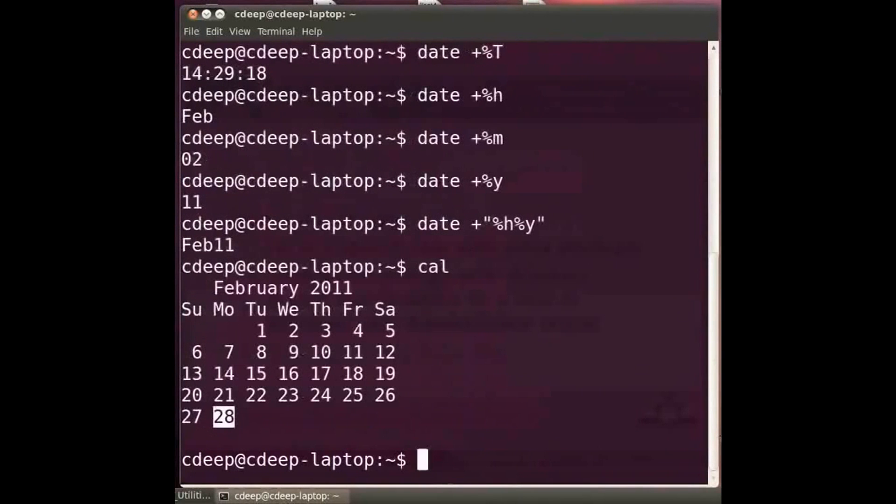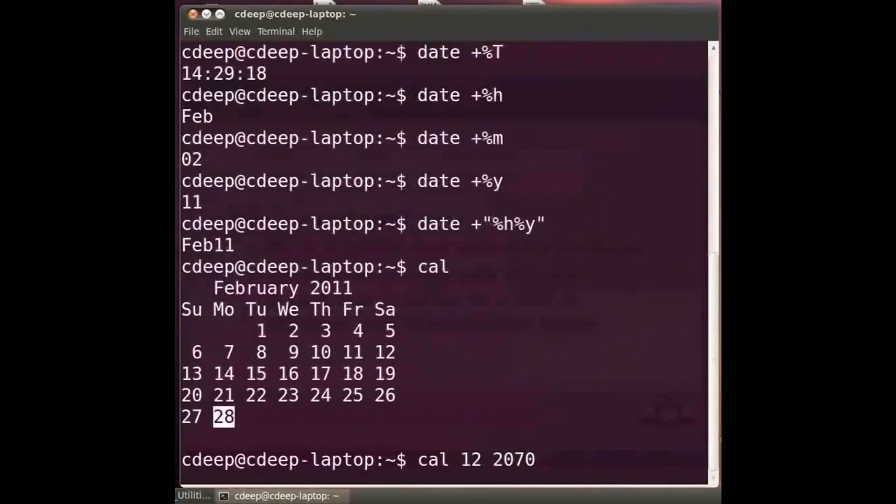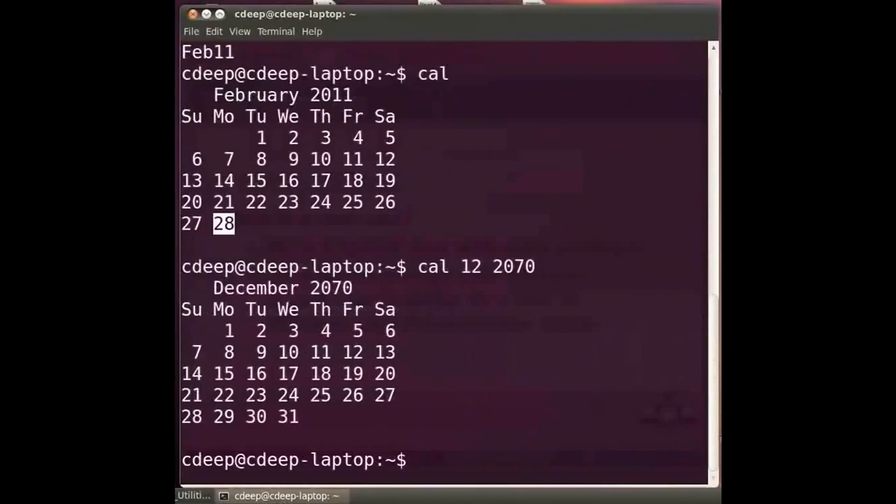To see the calendar of any arbitrary month say December 2070. Type at the prompt cal space 12 space 2070 and press enter. This gives the calendar of December 2070.